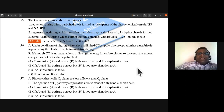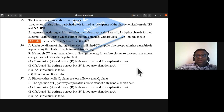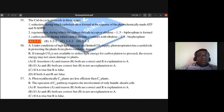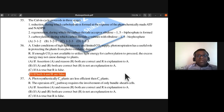Question 56: Under conditions of high light intensity and limited carbon dioxide supply, both the assertion and reason are false statements. Photorespiration does not have a clear useful protective role as described, and the reason given regarding excess energy damage is also incorrect. Question 56's answer is D.